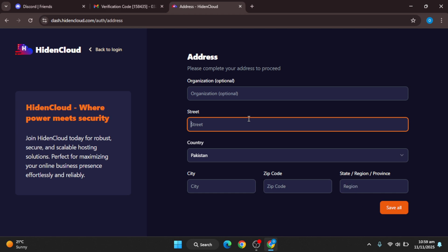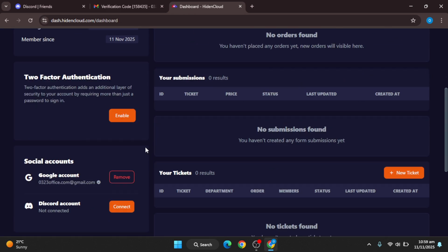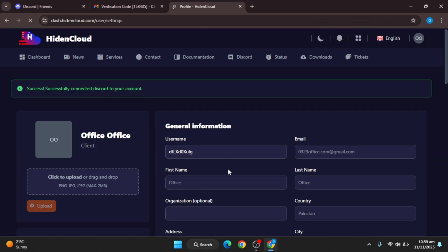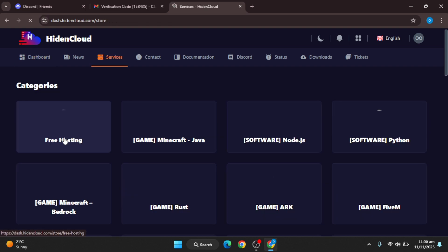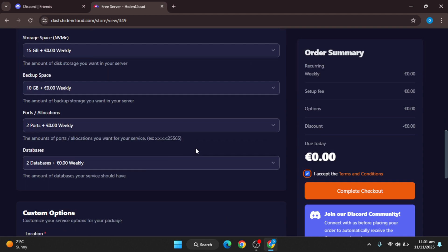Fill it properly and then save it. After that, you will see this interface. From this interface, simply connect your Discord account with this website. Then go back to the main page, the dashboard one, and create a new service. In the new service, select the free hosting and after that select the location—select the available location whatever you get.